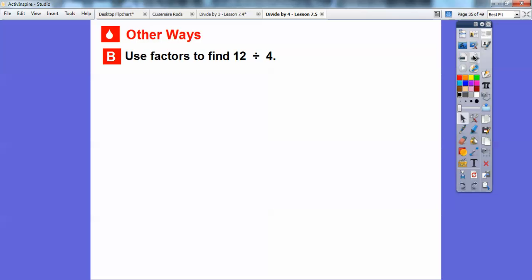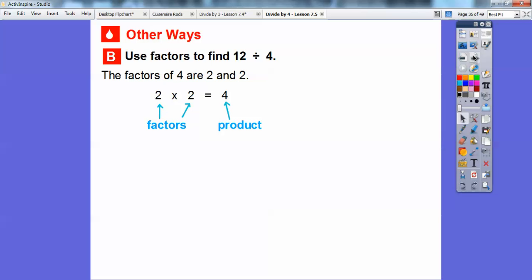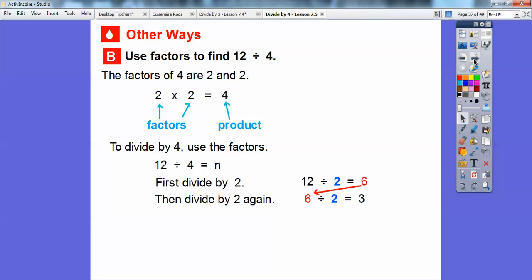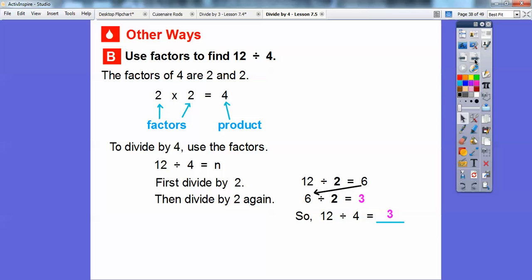Another way is to use factors to find 12 divided by four. The factors of four are two and two, since two times two equals four — four is the product. To divide by four, we use the factors. So 12 divided by four equals n. First divide by two: 12 divided by two gives us six. Then take that number and divide by two again: six divided by two equals three. Since two times two equals four, dividing by two twice is the same as 12 divided by four, which equals three.